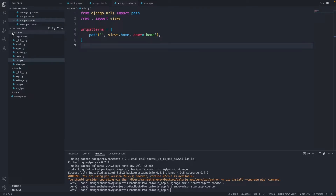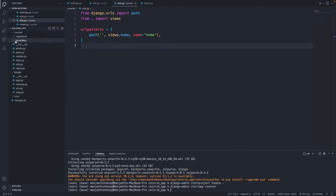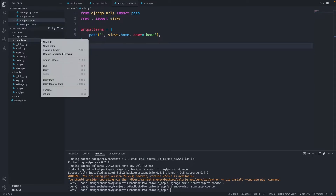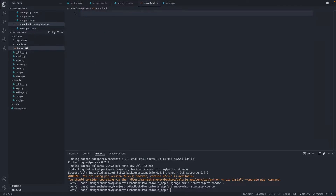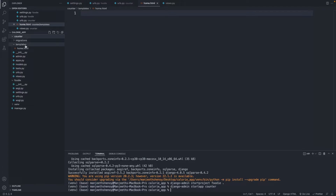I'm going to save this. Next, within the counter folder, I'll create a new folder called 'templates', and within that I'll create a new file called home.html. So to recap: inside counter, I created a folder called templates, and within that created home.html. Just for testing purposes, I'll add an h1 tag with 'Hello World'.